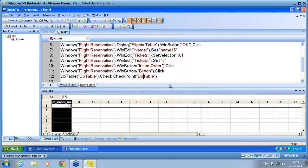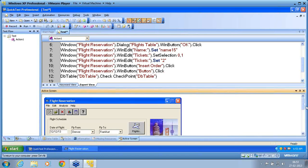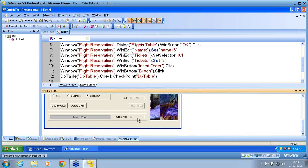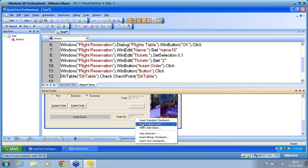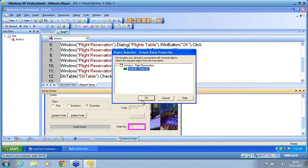I need to retrieve the order number. I know that after insert order I get the order number. I go to line number 11, go to active screen. I now use Insert Output Value to retrieve and store the order number. The text property holds the order number. I want to store it under DT_order_number. When I do data parametrization for the database checkpoint, it retrieves the value from that data table parameter. So I try to store the order number into the data table under DT_order_number.